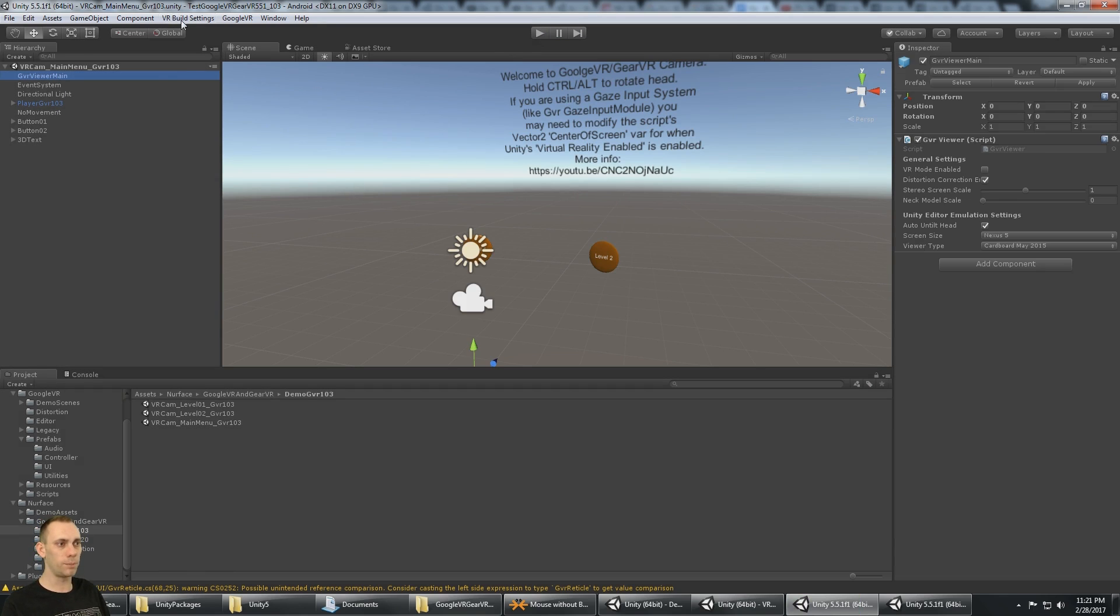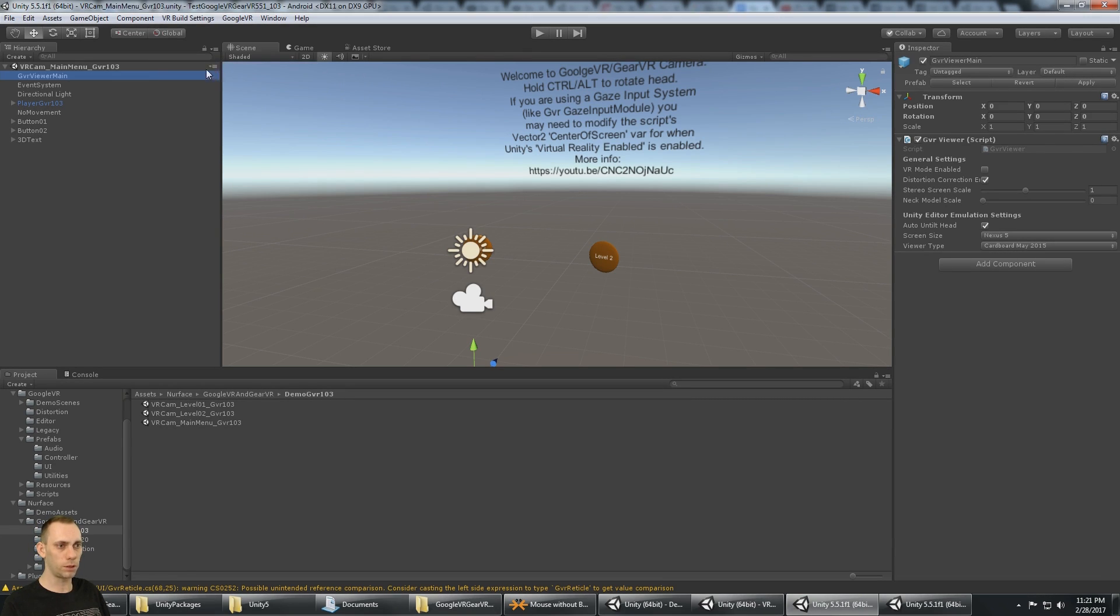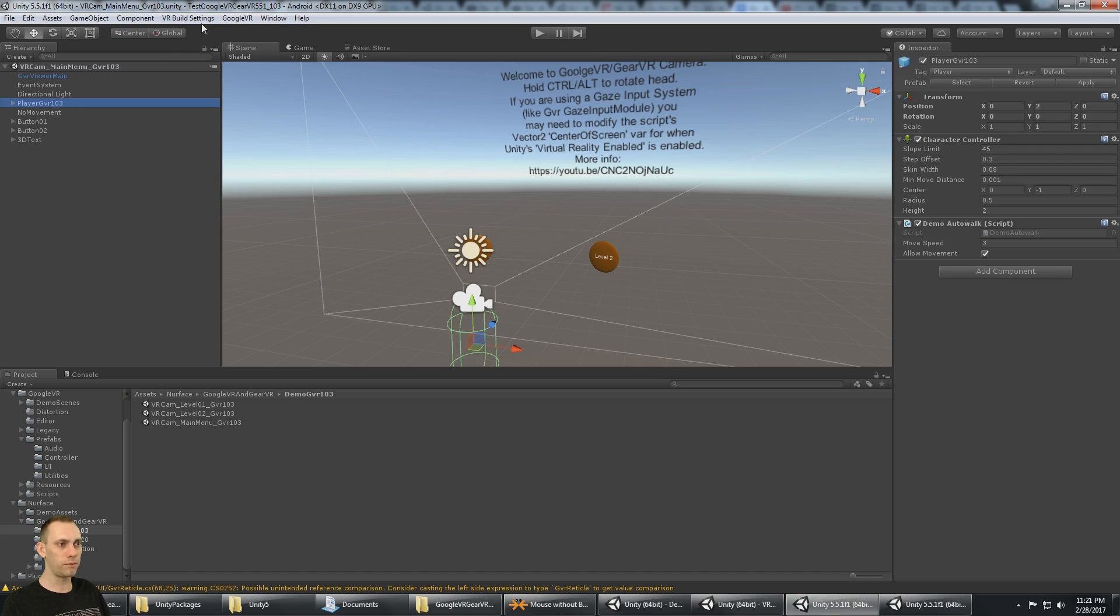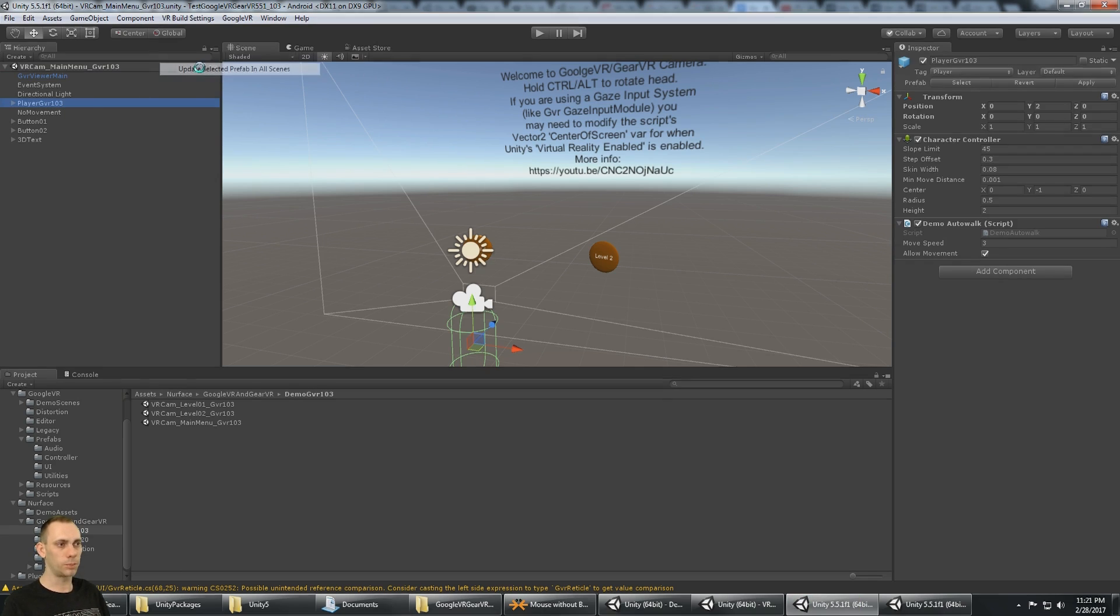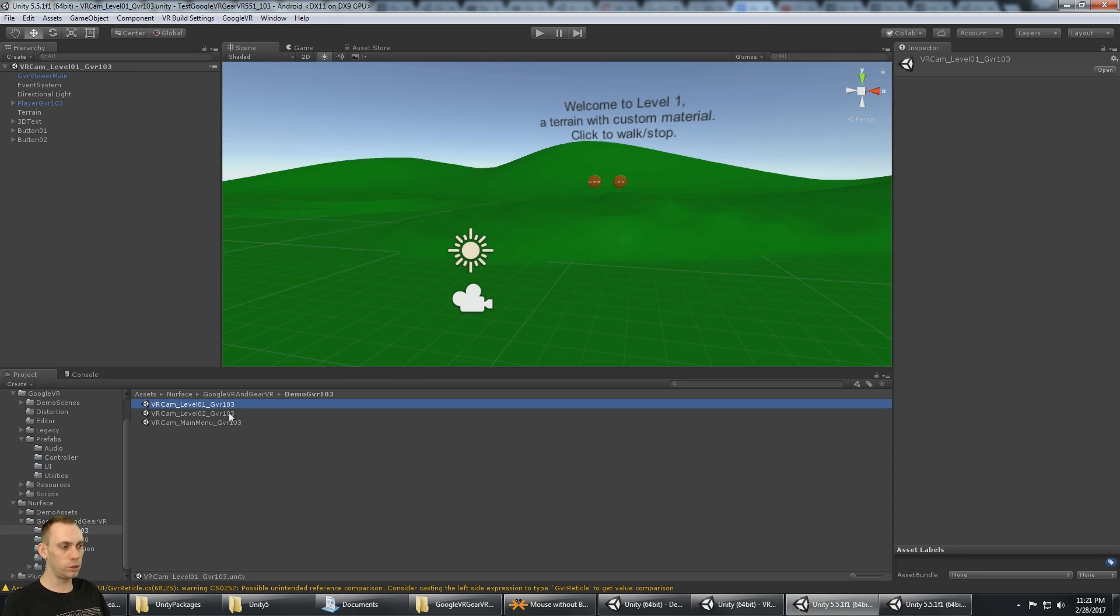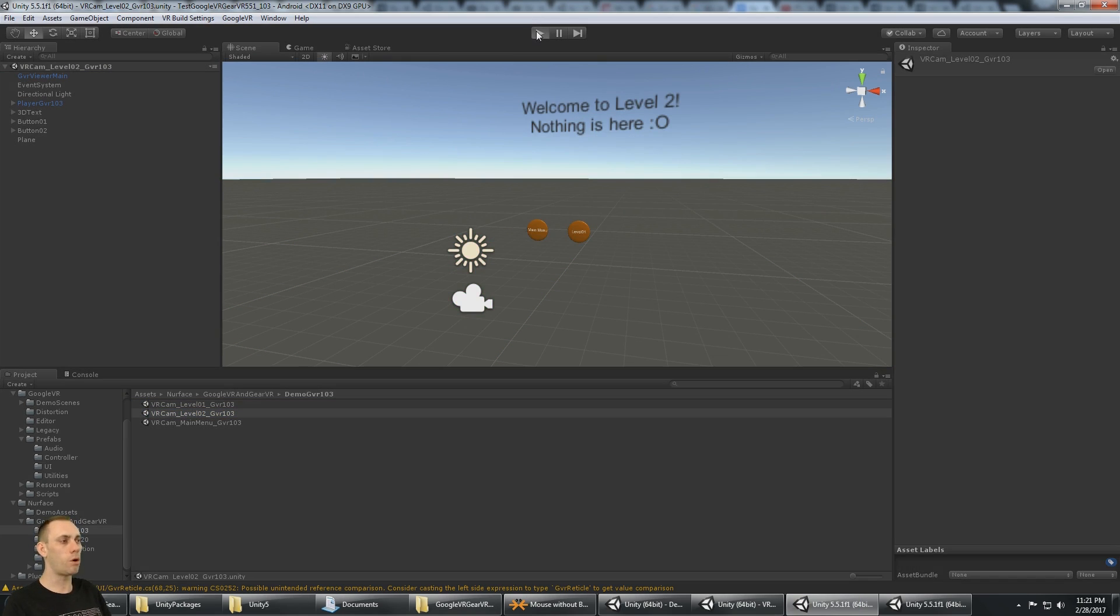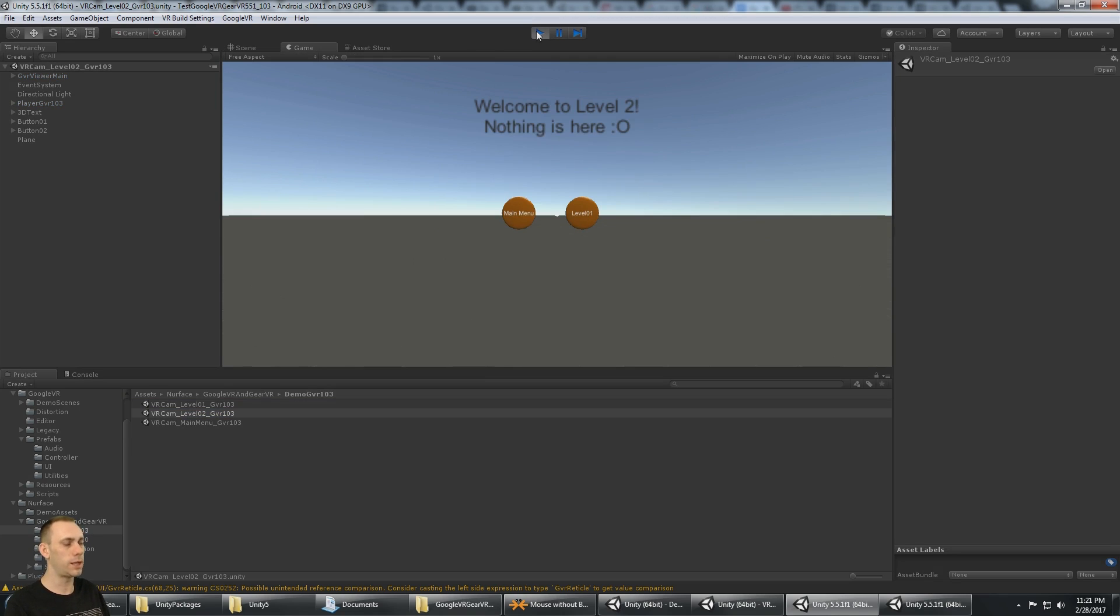Again, we have to say VR - because we switched our build target, we have to say VR build settings, update selected prefab in all scenes. And VR build settings on the player, update selected prefab in all scenes. Now, if I go to level 1, or even level 2, you'll see that this now also has the full screen camera in it.